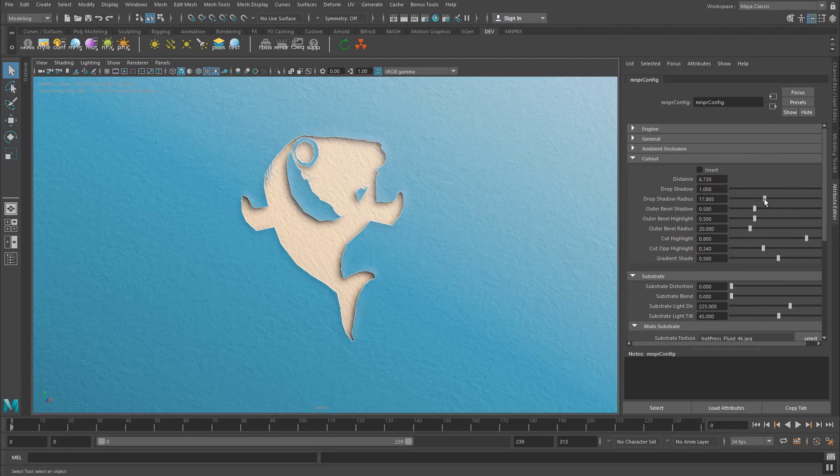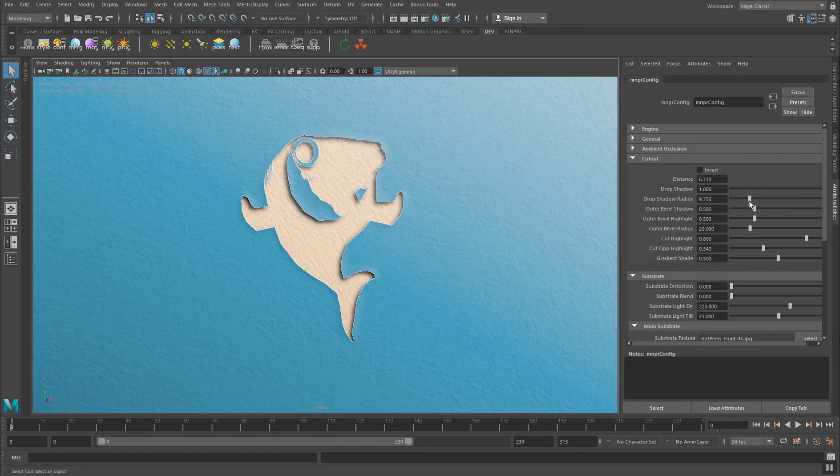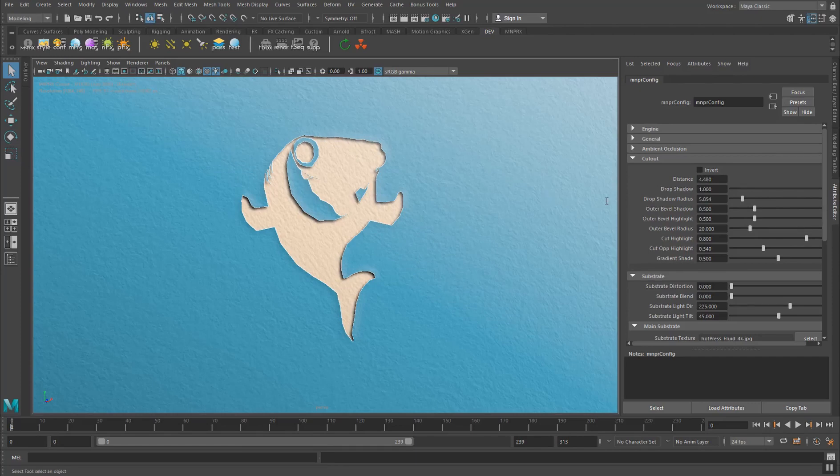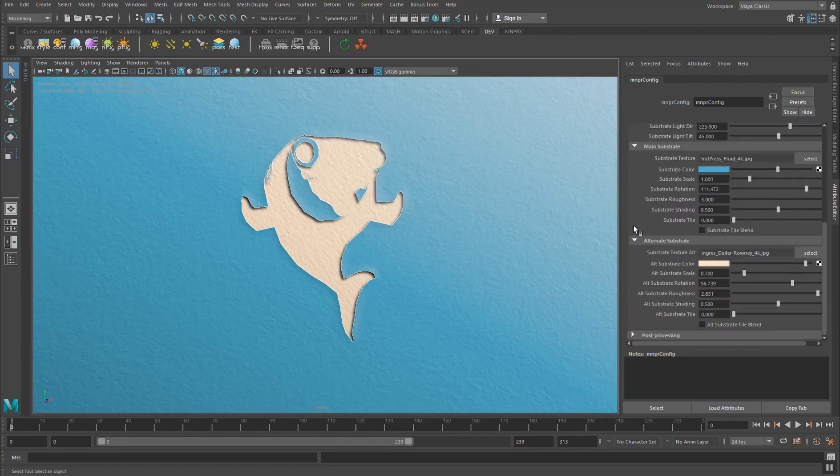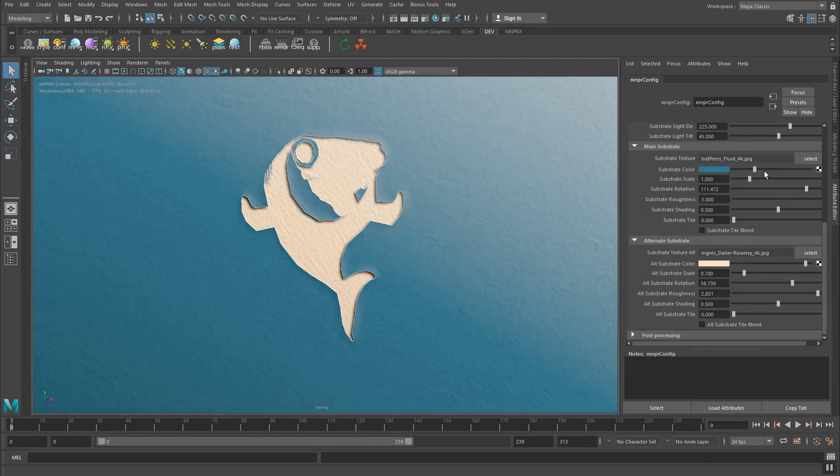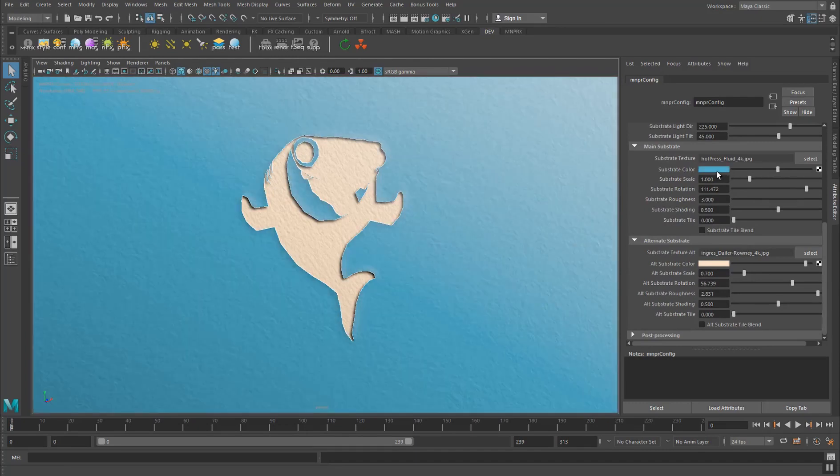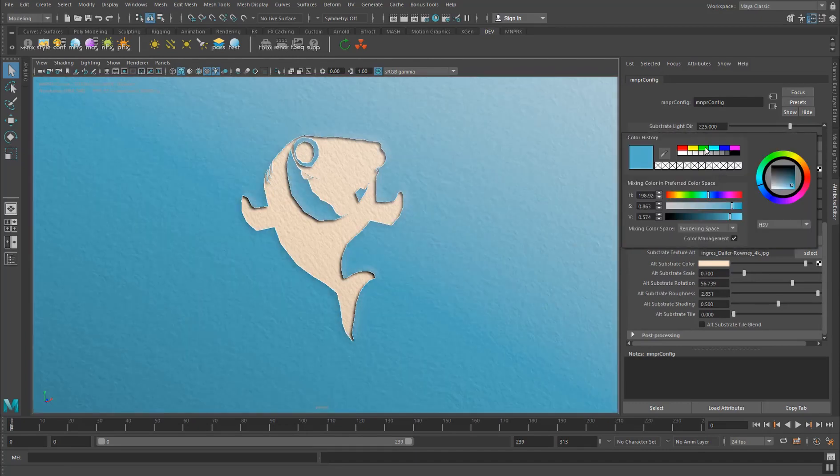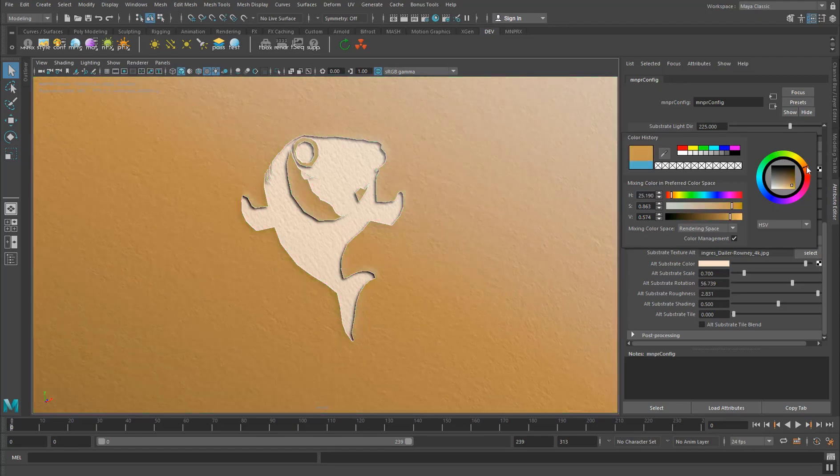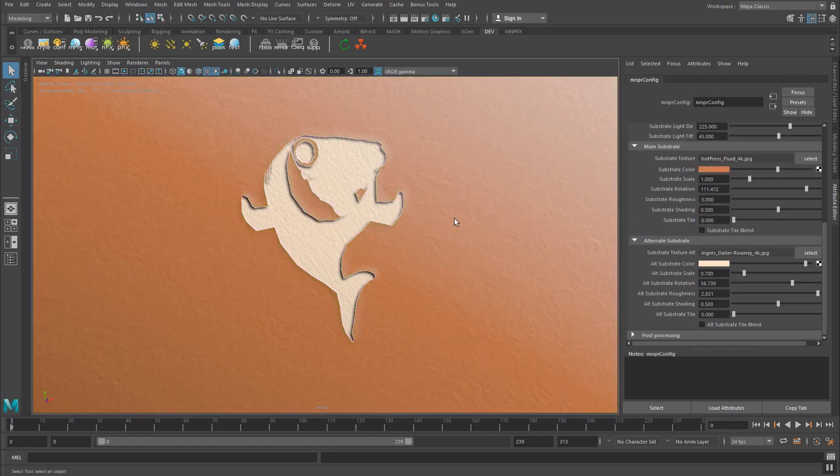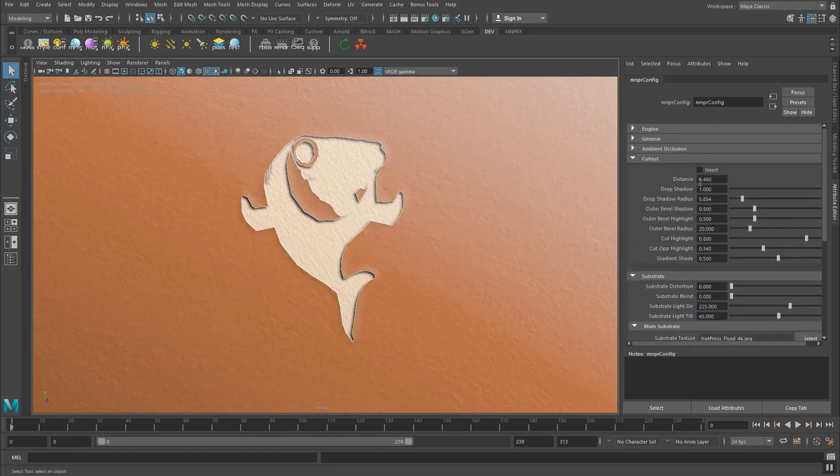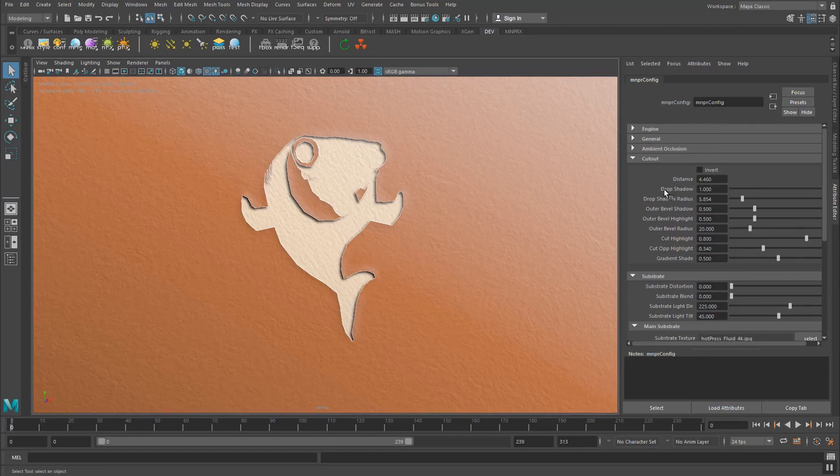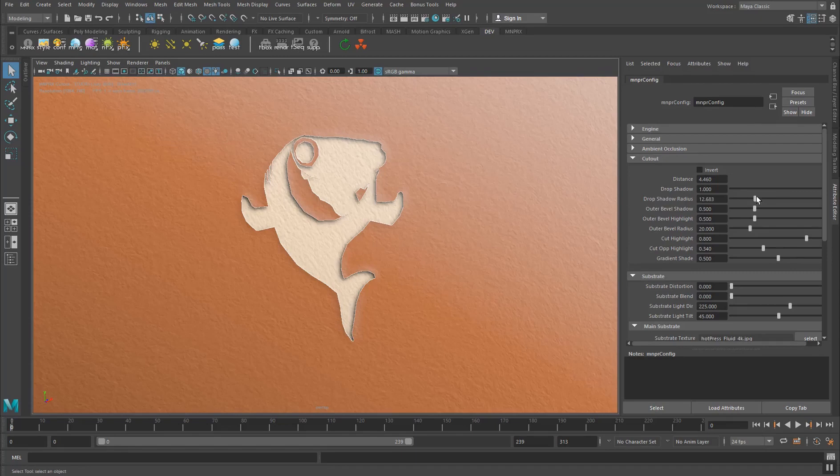Then you have the drop shadow radius which controls how blurred the drop shadow is. And yeah, this all depends on the distance between the main substrate which is blue and the alternate substrate. By the way, you can always change these colors to make it look however you want. So if I want some green here I can have it. Let's put some orange for now. So yeah, this depends on the distance and the distance changes the way the shadow is dropped.